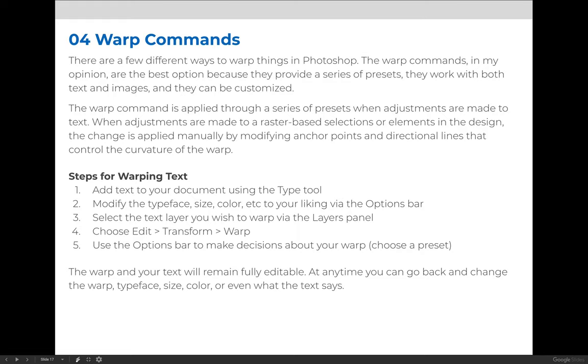The steps that you'll want to follow to warp text are to add text to your document. You can modify the typeface, the size, and color to your liking using the options bar, although you don't have to do it right away because your text will remain fully editable after you warp it, which is a huge benefit of the warp command. You'll then select the text layer you wish to warp via the Layers panel, choose Edit, Transform, and then Warp, and then the Options bar will give you a list of preset options for warping your text.